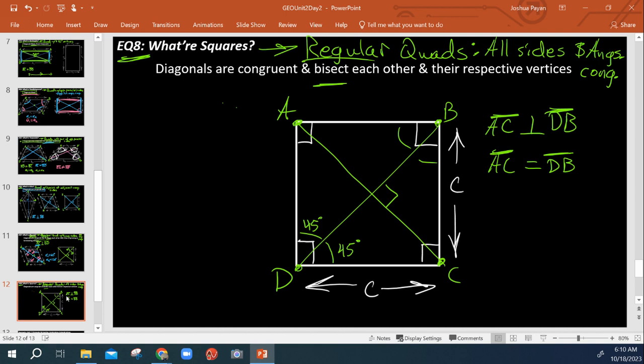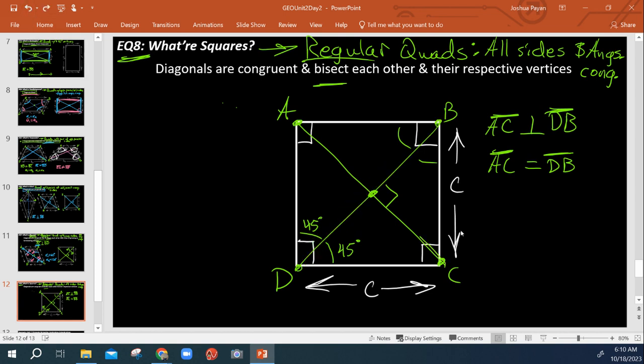And this point of intersection of the two diagonals happens at the midpoint of both DB and the midpoint of AC. So pretty cool stuff here. Also pretty simple.